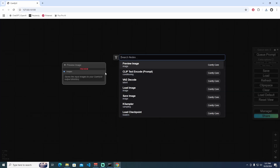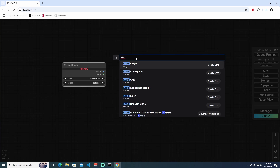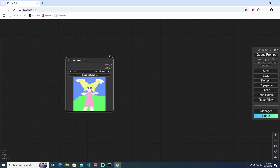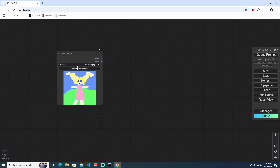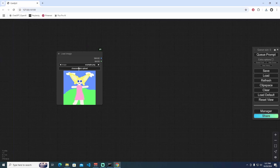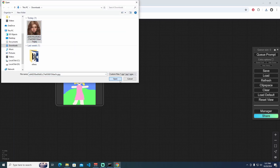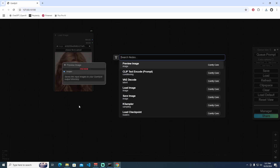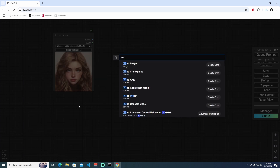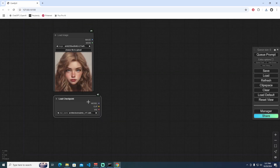To start with ControlNet, first we need to double-click and add a Load Image node. I'm going to click the 'Choose File' button to select my image and open it. The next thing is to load a checkpoint — our model — over here.